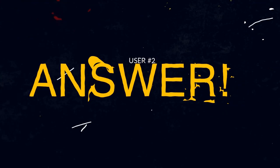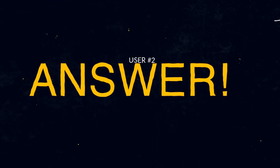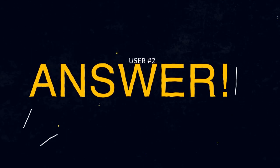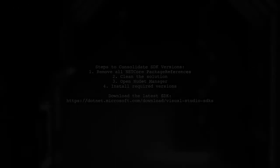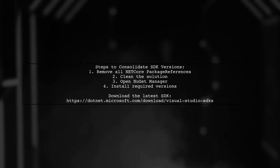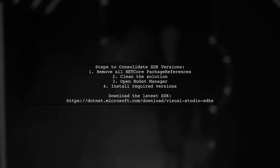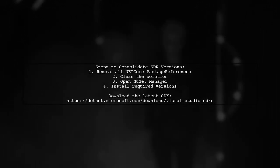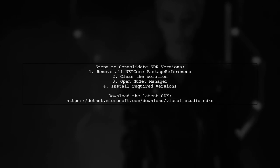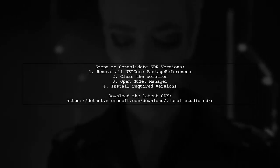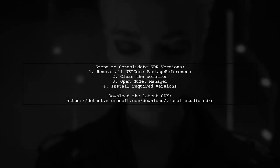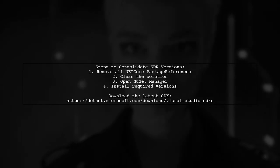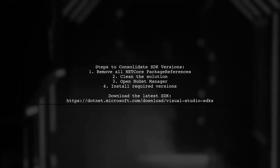Let's now look at another user-suggested answer. To consolidate SDK versions in Visual Studio, the user removed all Netcore package references from their projects. They then cleaned the solution, opened NuGet Manager, and installed the necessary versions after downloading the latest SDK.